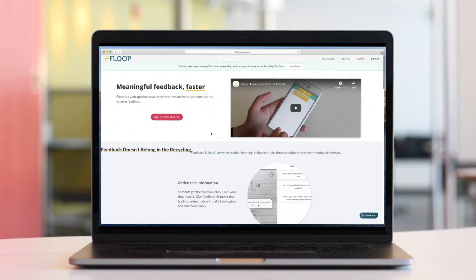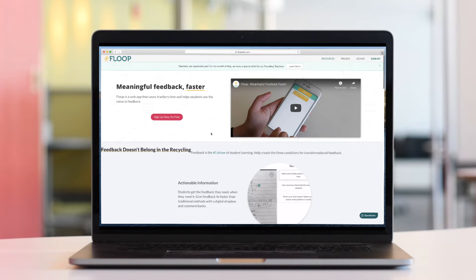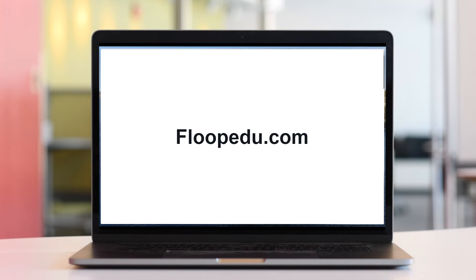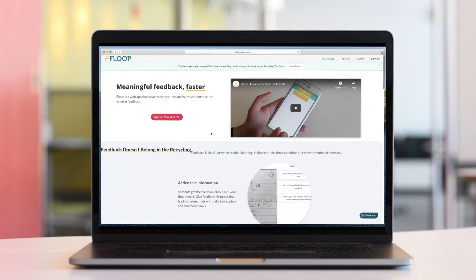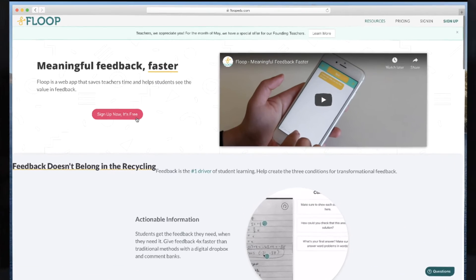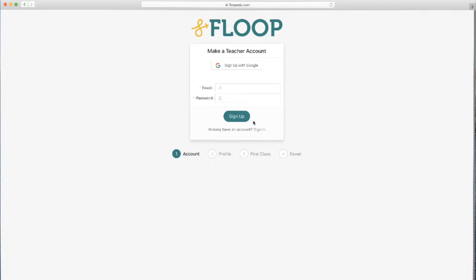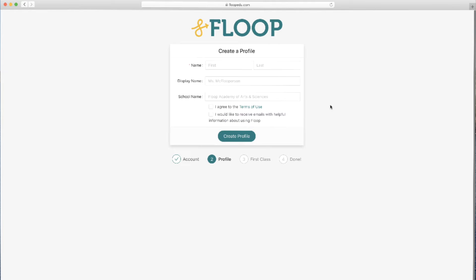Let's begin by creating a new teacher account. Head over to floopedu.com and click on the sign up button. Click on I am a teacher and then sign up with Google. Fill out the information to create your profile.